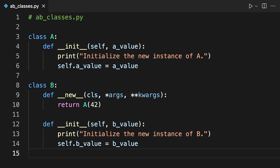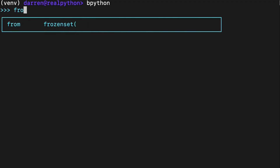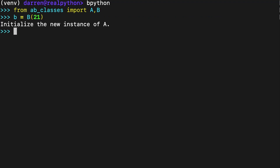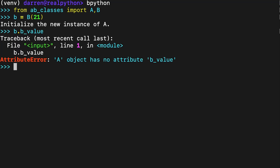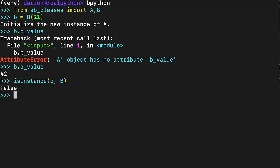Because B.__new__ returns an instance of a different class, Python doesn't run B.__init__. To confirm this behavior, save the code into a file called ab-classes.py and then run the following code in an interactive Python session. The call to the B class constructor runs B.__new__, which returns an instance of A instead of B, and this is why B.__init__ never runs. Note that B doesn't have a b_value attribute, but it does have an a_value attribute with a value of 42. isinstance() can be used to check if the object is a member of a given class — it is not a member of class B, but it is a member of class A.